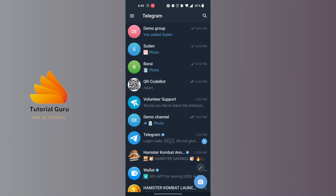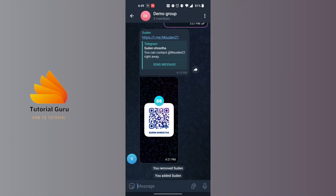In order to remove someone from the Telegram group, you will be required to be at least an administrator of that group. With that being said, open up the group from which you want to remove a person.